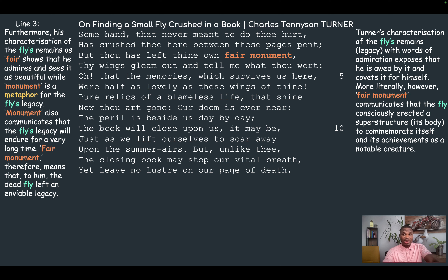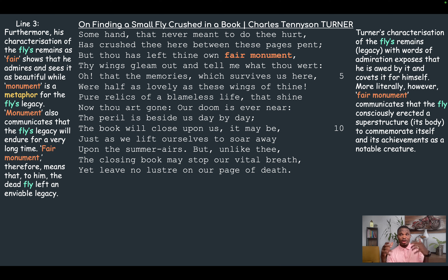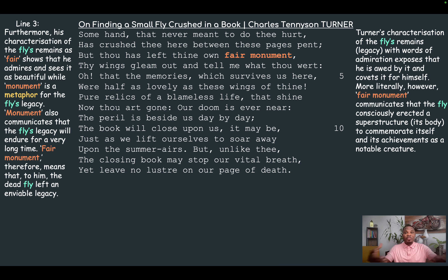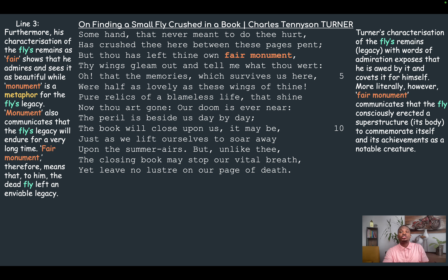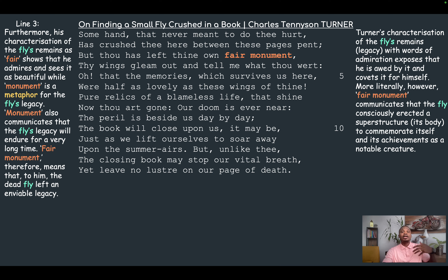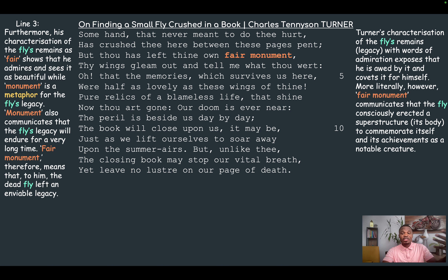Tennyson's characterization of the fly's remains with words of admiration exposes that he is awed by it and covets such a legacy for himself. More literally, 'monument' communicates that the fly consciously erected a superstructure — its body — to commemorate itself and its achievements as a notable creature. Figuratively, 'monument' means the fly's legacy. So there are both literal and figurative dimensions to this metaphor.